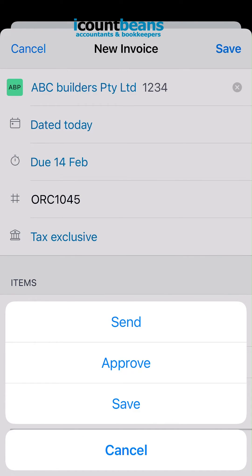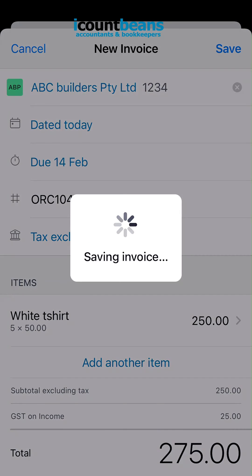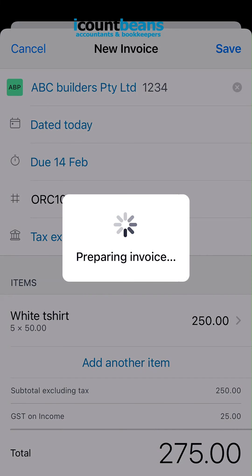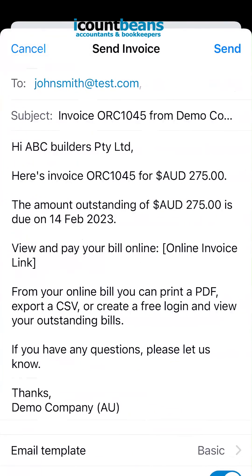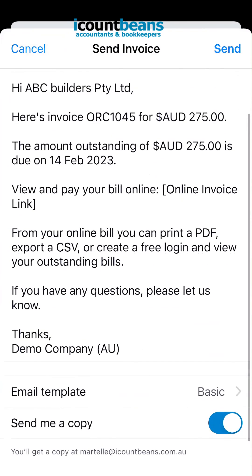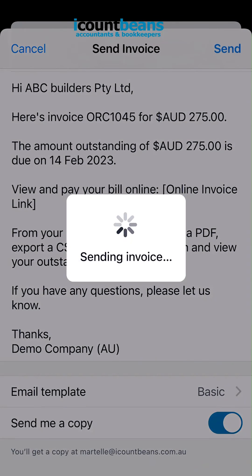Then we can either send it directly to our client or our contact, we can approve it, or save it as a draft. I'm going to click send. It'll pull up an email to go to my contact, and I'm going to click send.